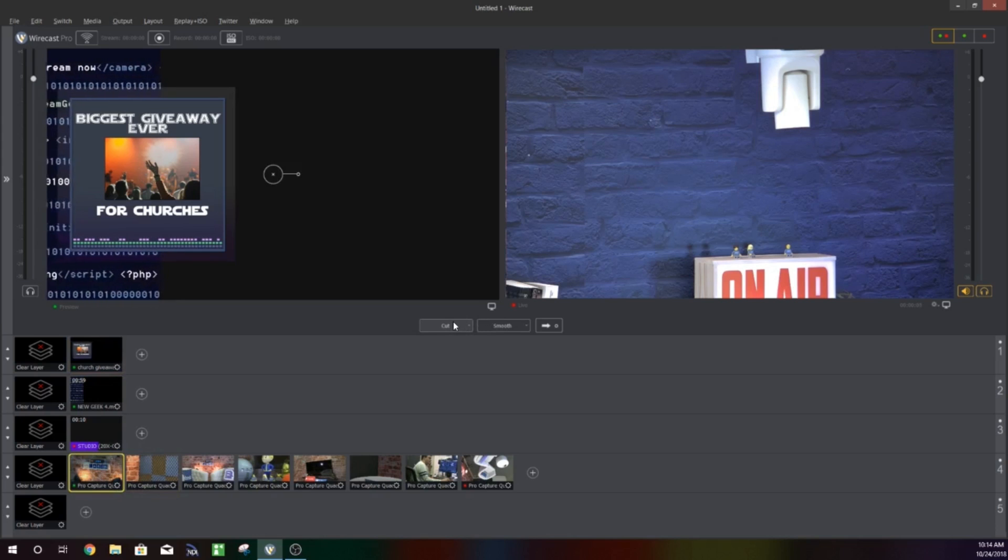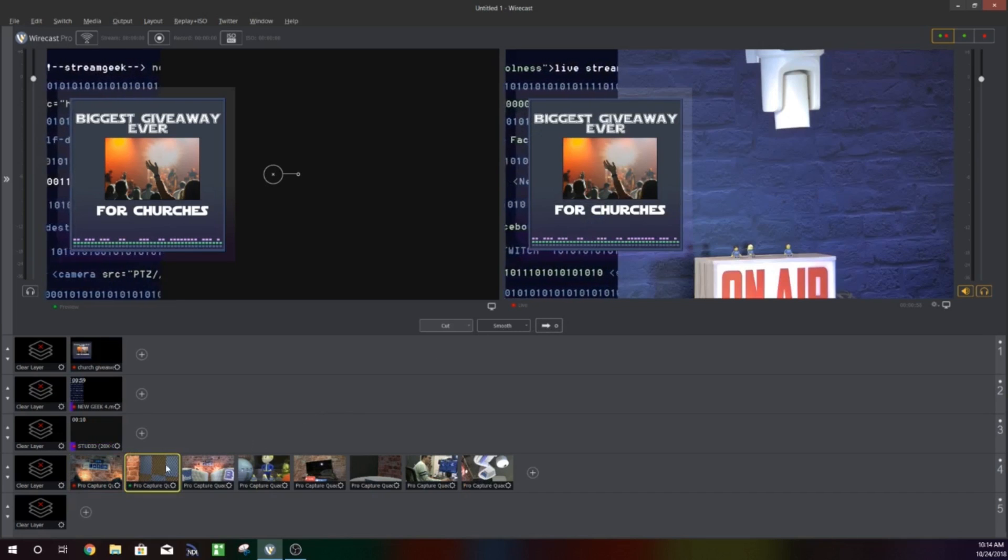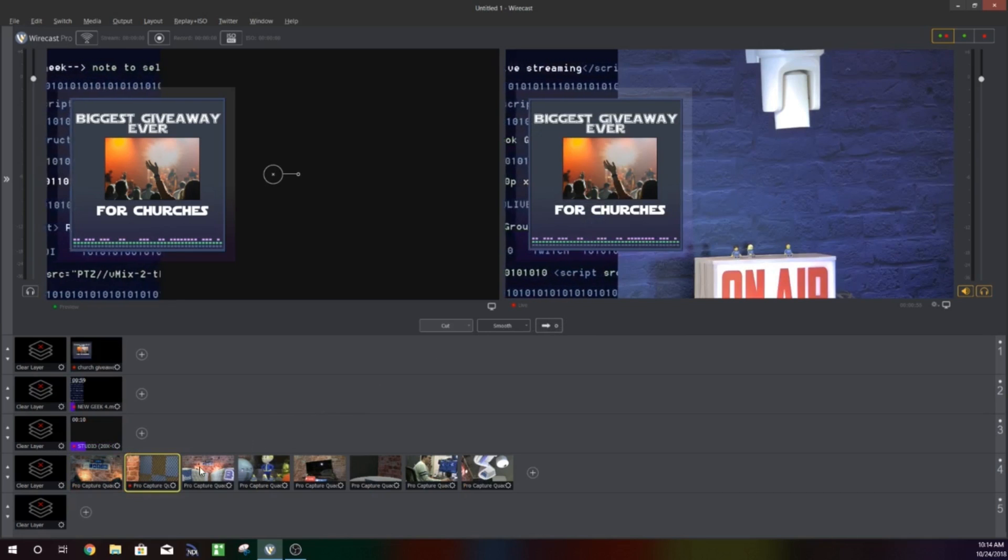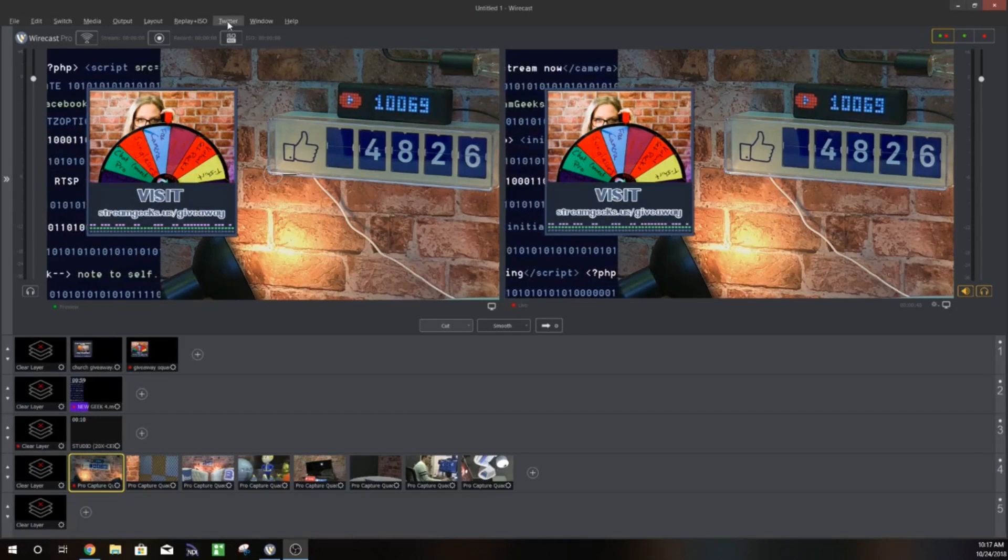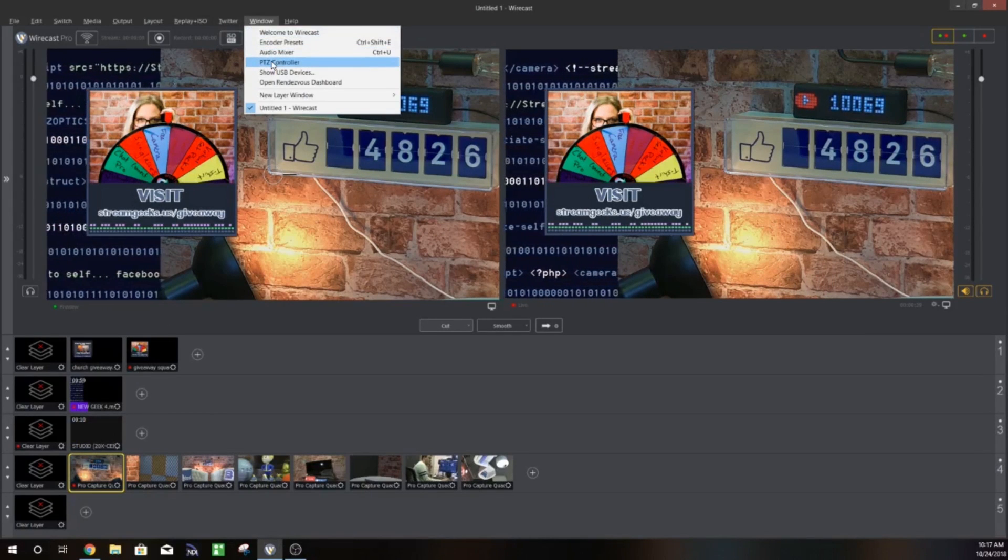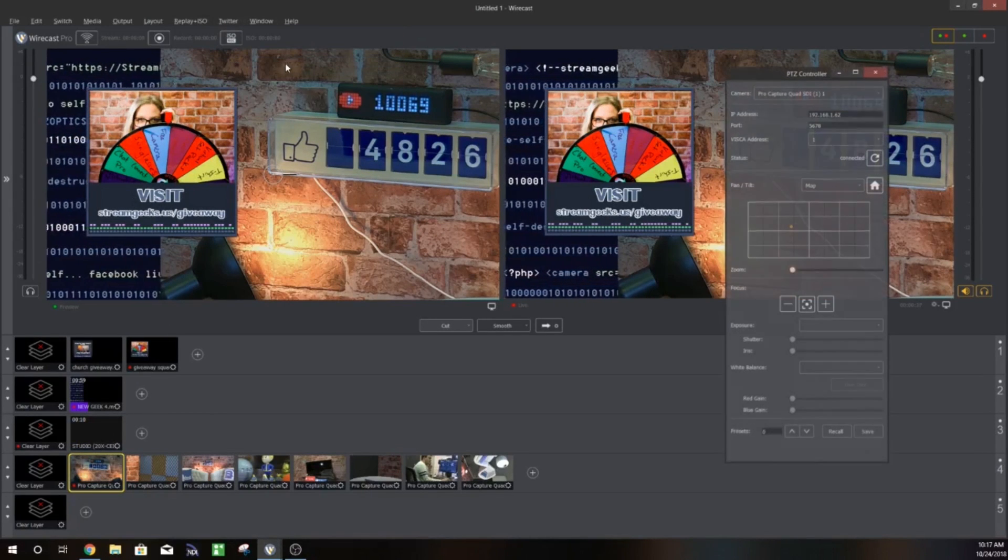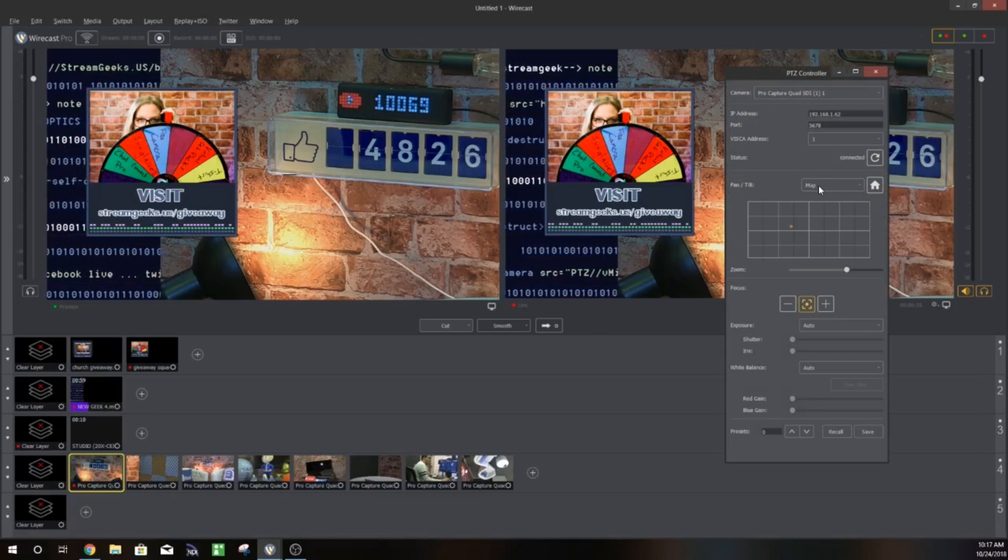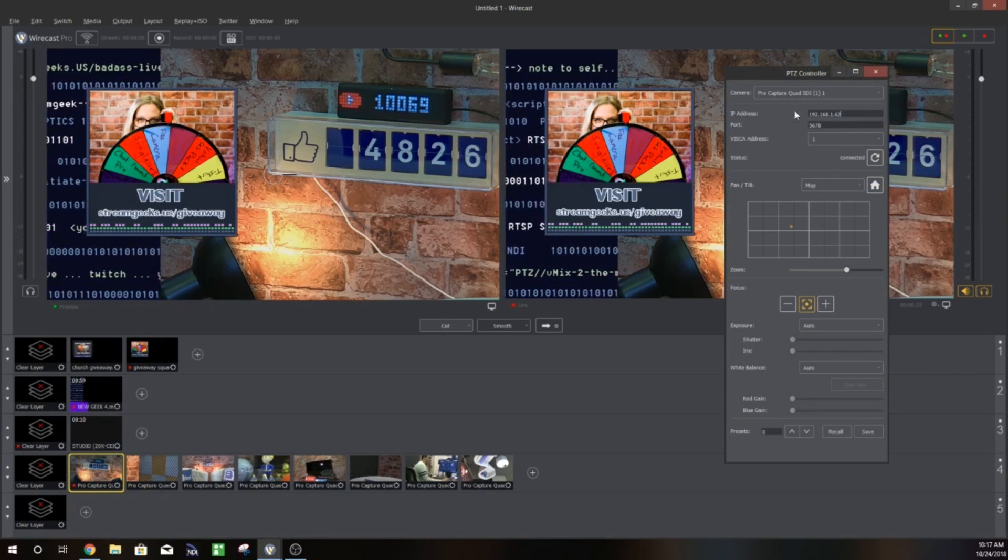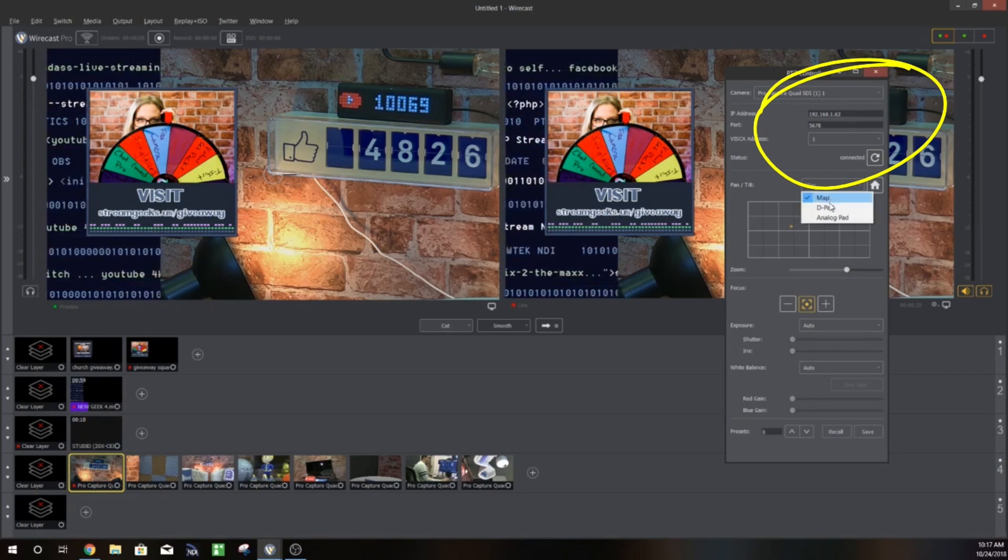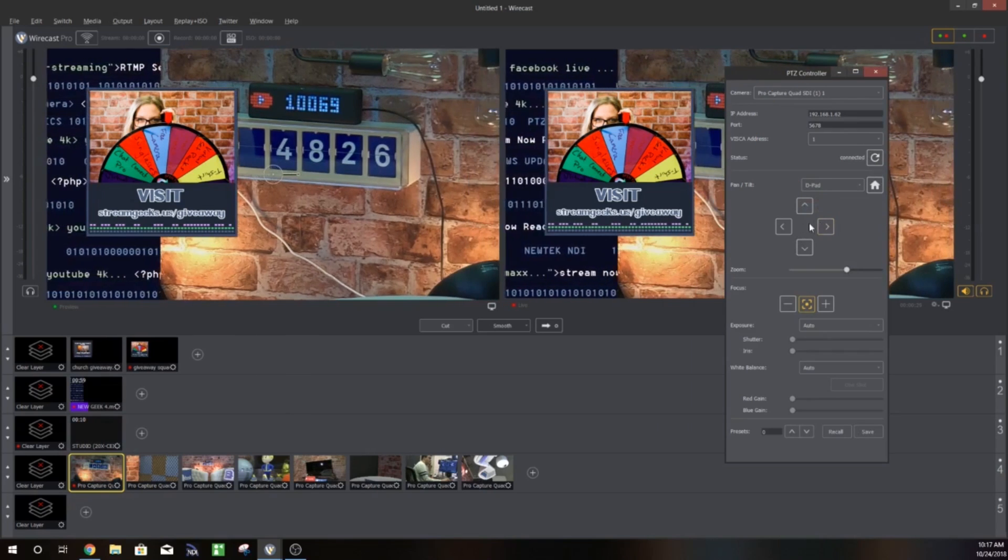As you can see here we're going to jump into the PTZ controller now that we have everything set up and that's our normal setup. So now that we've got that set up I'm going to open the PTZ controller in the window tab and you can see here that it's so easy to get set up. You just need your IP address of your camera and you need to hit that connect button.